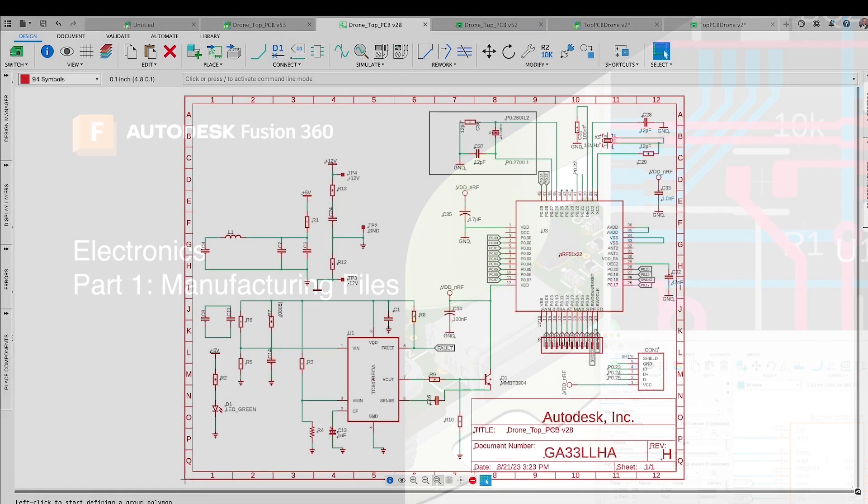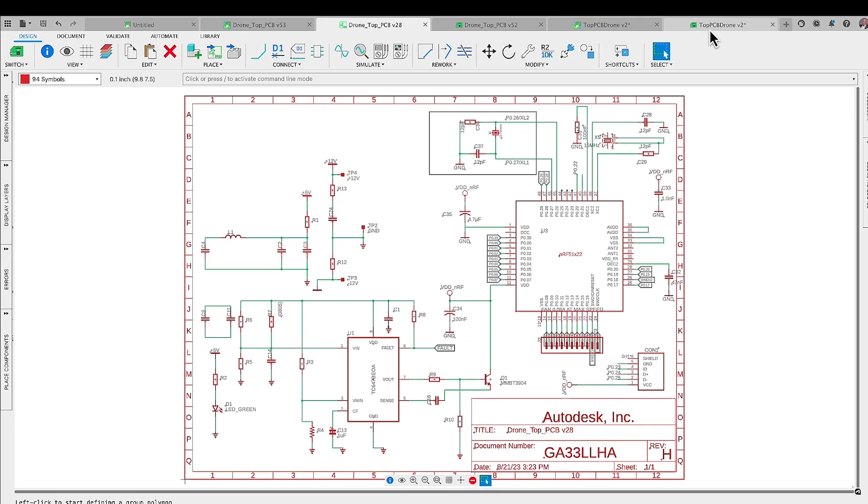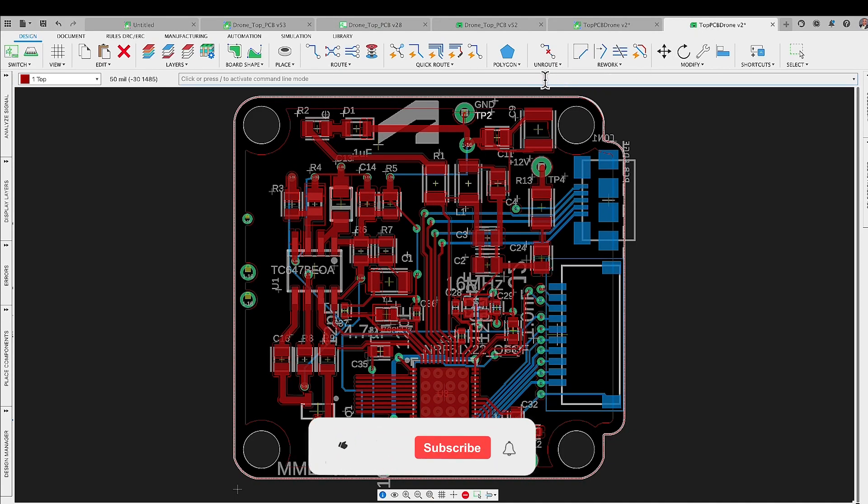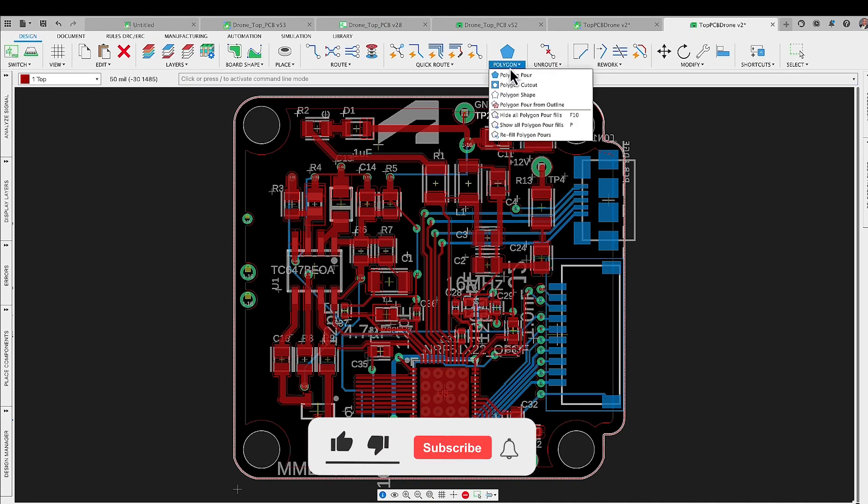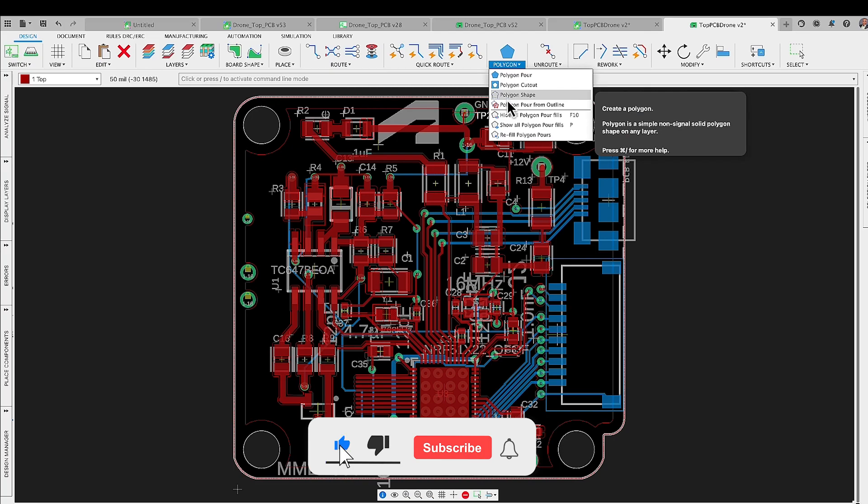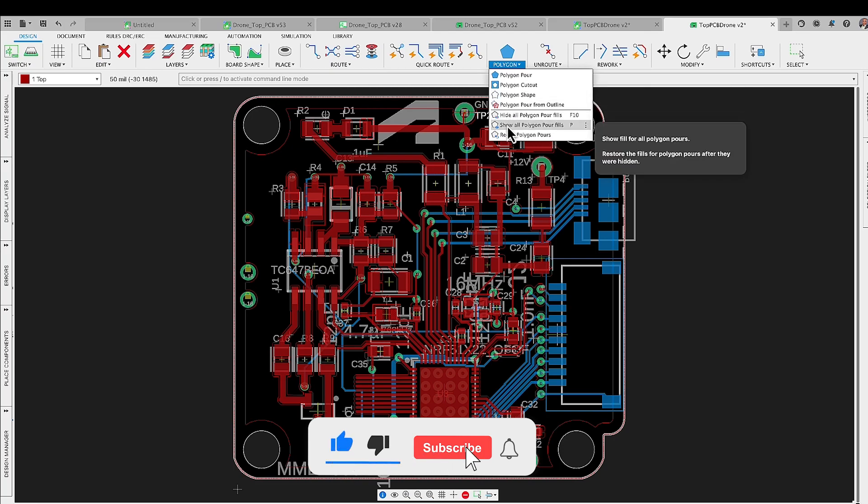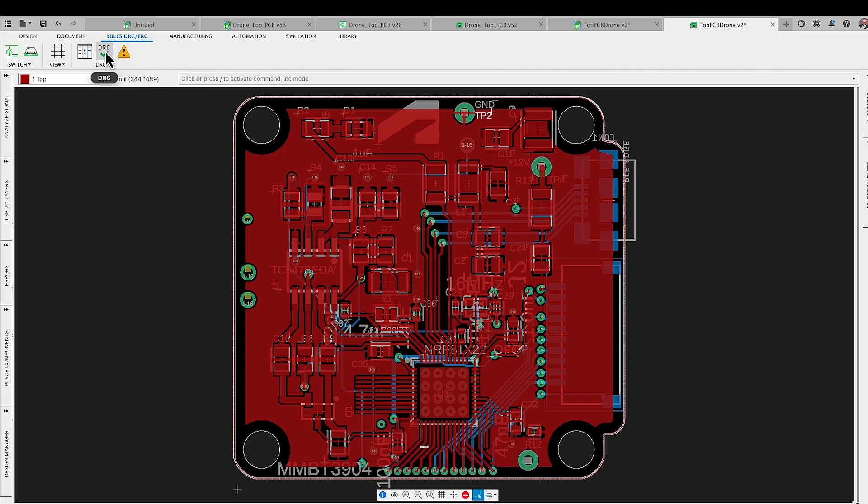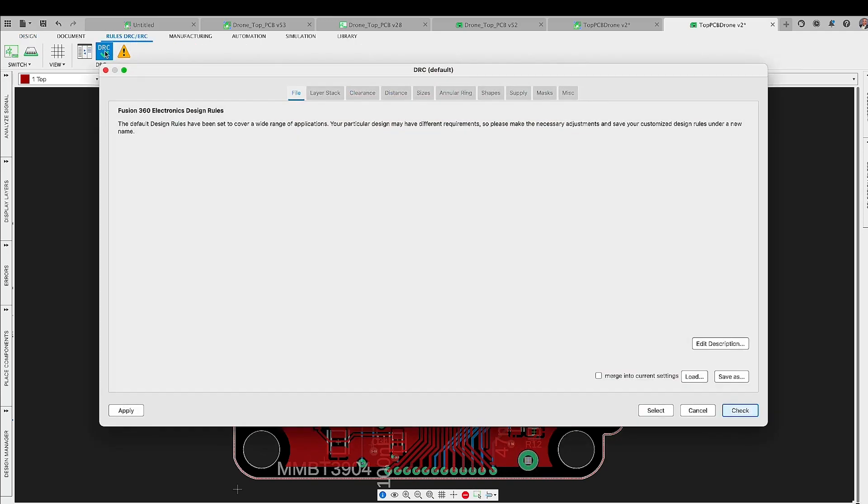Hi and welcome back to Fusion 360 Electronics. In today's video we're diving into various options we've got for generating your manufacturing files. Remember how we discussed setting up your manufacturing constraints right at the beginning of your PCB project?